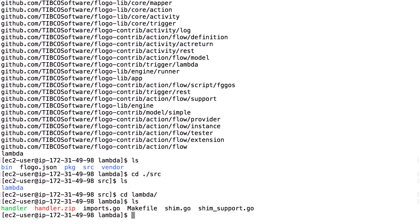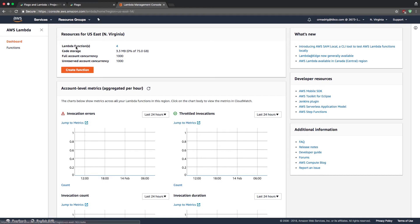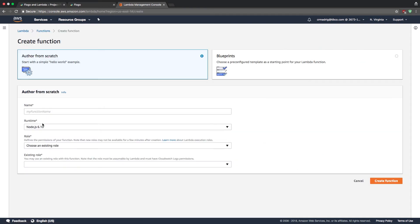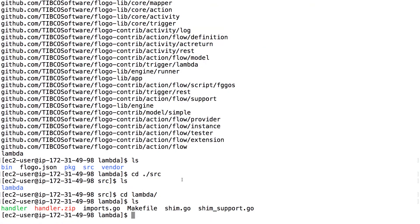That handler.zip is what we'll upload to Lambda to create the function — it contains everything Lambda needs to run the app. There are a couple of ways to do this depending on your setup. You can use the Lambda web UI: go to the console, search Lambda, create a function, give it a name, runtime, role, etc. In this case, since I'm developing on a server, I'll use the AWS CLI built into the EC2 instance to push the application up to Lambda directly.